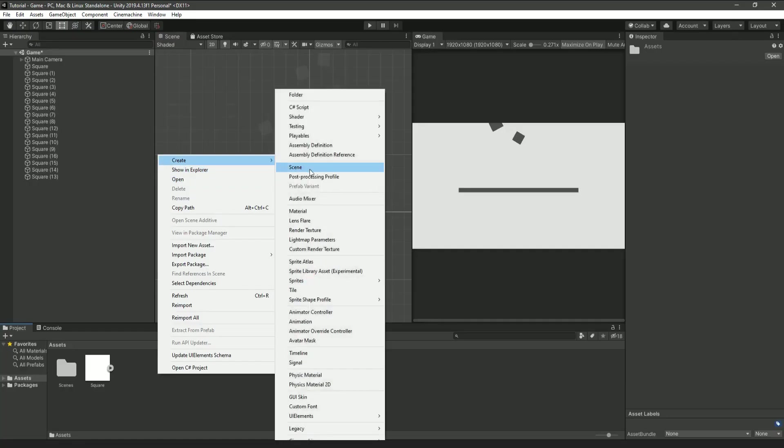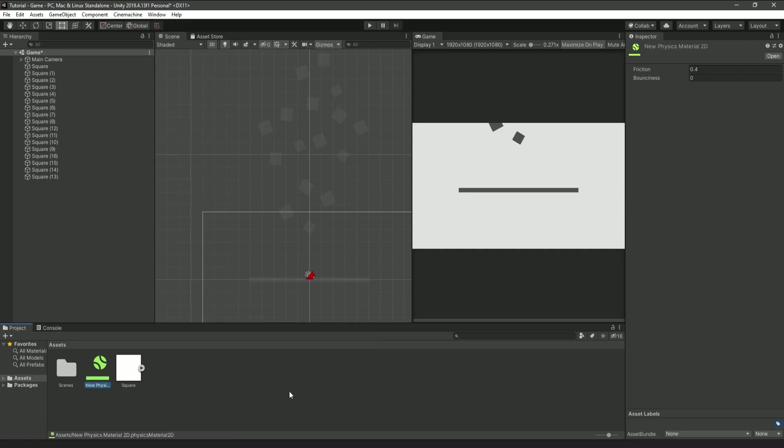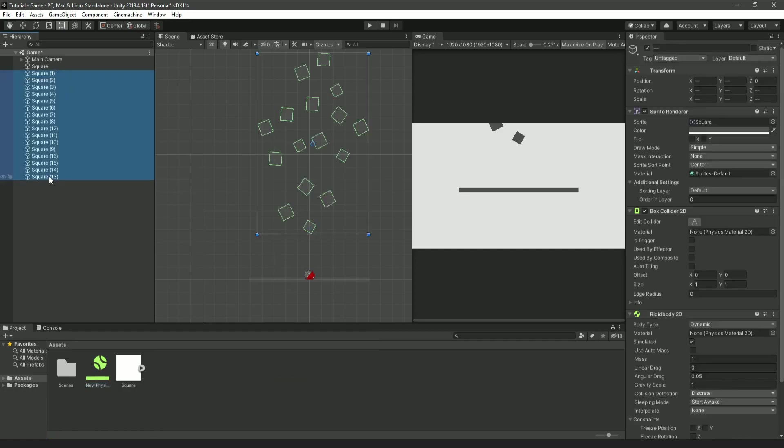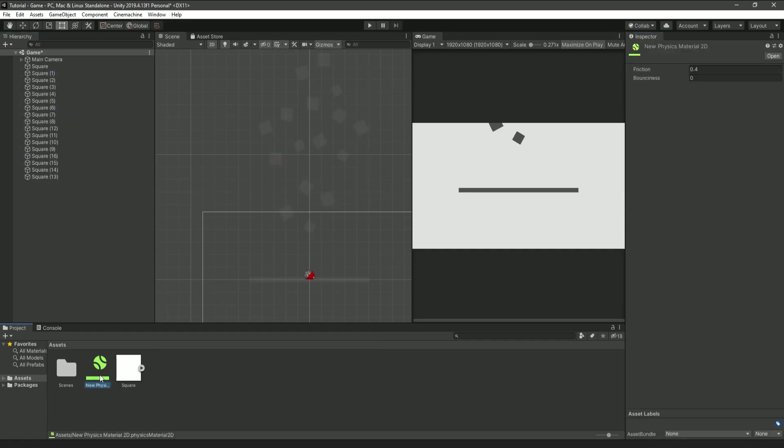Also, if you want the boxes to be more bouncy, just make a brand new 2D physics material, and apply it to all the boxes. Then, just adjust the bounciness in the material, and that should make it work.